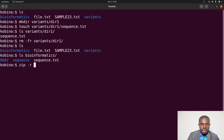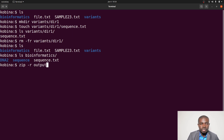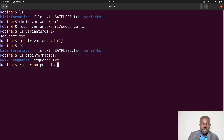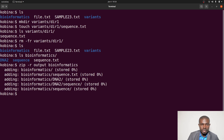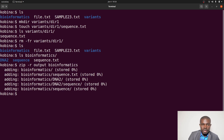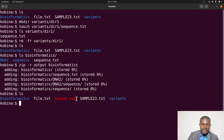You specify the output name — let's say 'outputs' — and then specify the directory, which is bioinformatics, and execute the command. Now if I do an ls, I find a file called output.zip. This zip file has everything I need.